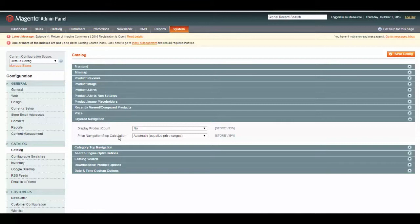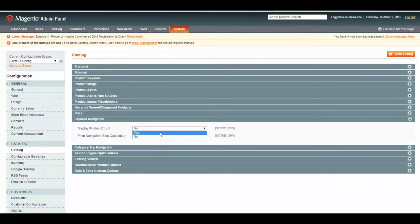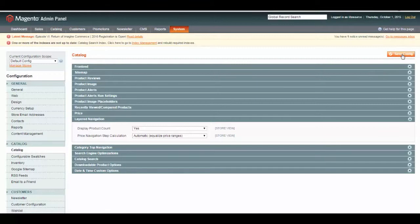Here you can set Display Product Count and your Price Navigation steps. Price is something you can display in your layered navigation, so you can set it to specific price ranges you would like. We're going to leave it automatic, but we are going to display product count. This will show how many products match each criteria when we enable layered navigation.